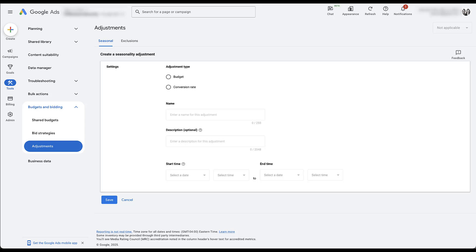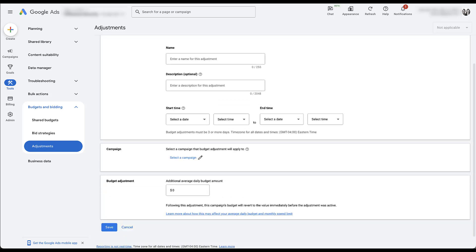The first thing you'll notice is that there are two different types of seasonal adjustment: budget and conversion rate. We're really just going to focus on conversion rate, but we'll cover budget briefly. If you click Budget, you get to give it a name, a description, and a start and end date. Budget adjustments must be three days or more. The adjustment is any additional average daily budget to the campaign you select — effectively, over a short three to seven day period, you're saying you want your campaign budget to be this much more than it currently is, to capture increased demand. You could also accomplish this simply by changing your budget manually or by creating automated rules.